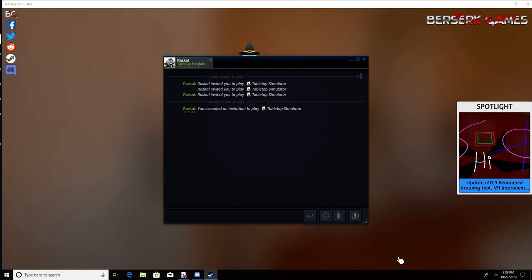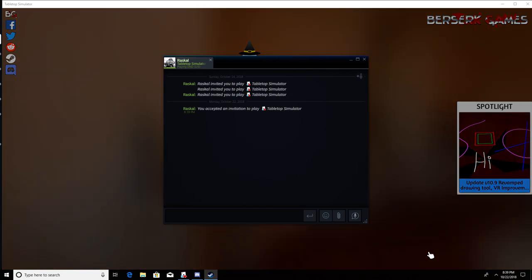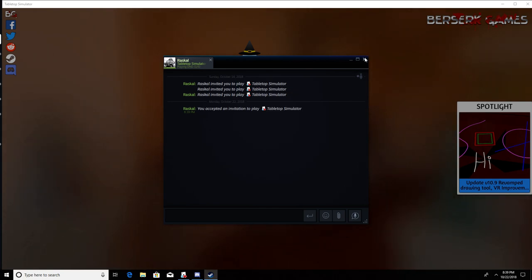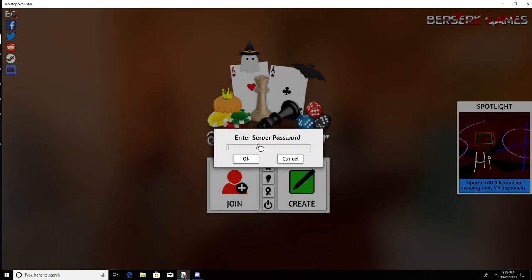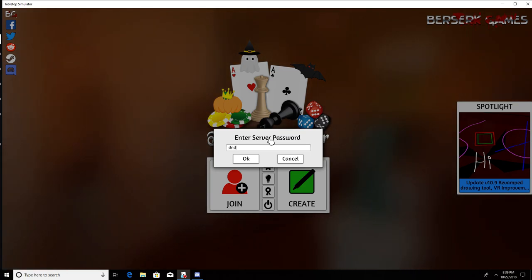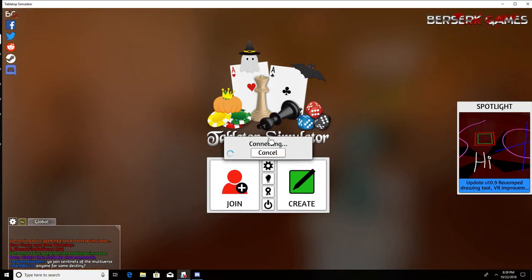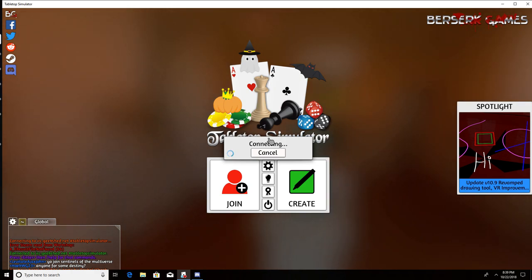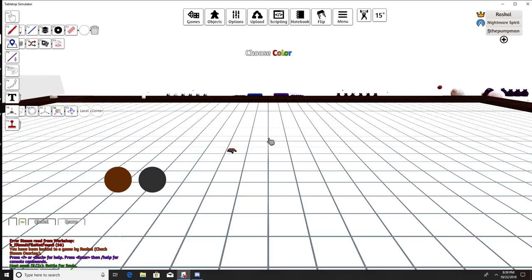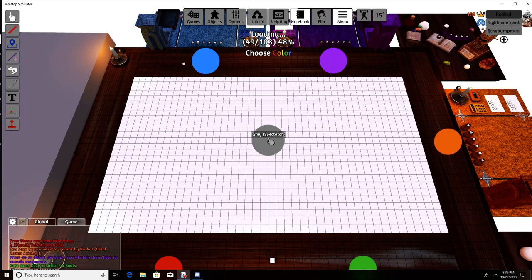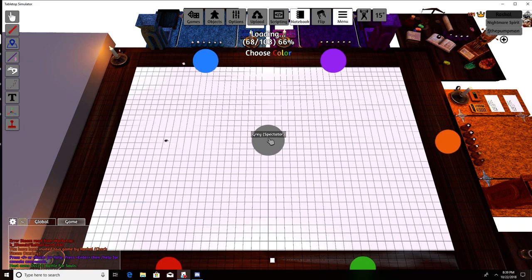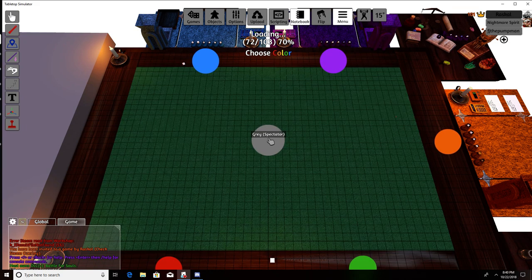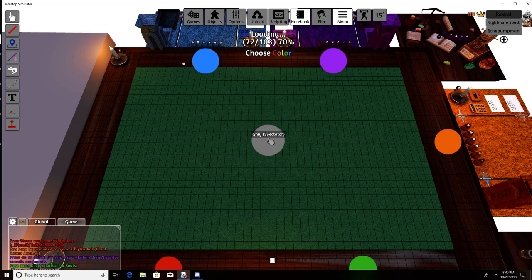Hold shift and enter and you should see it. Oh there we go, play game baby, we're ready to sling. Mine just says you've been invited to a game by Rascal, check Steam overlay. What's the password again? D&D. Do I have to be in Steam? No, you have to have the game open and then hit shift tab.